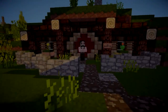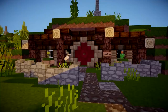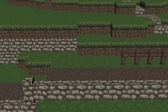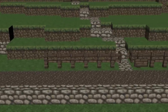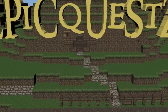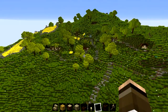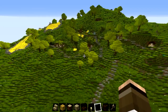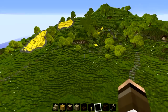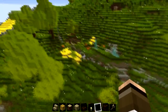In a hole, in the ground, there lived a hobbit. Wait, I'm not a hobbit. Hello everyone, how are you all doing? My name is LockRules and welcome to another build tutorial video. Today we're going to be designing a hobbit hole, so let's just get started.